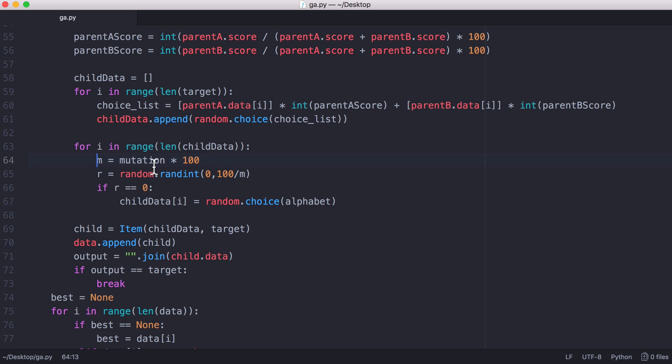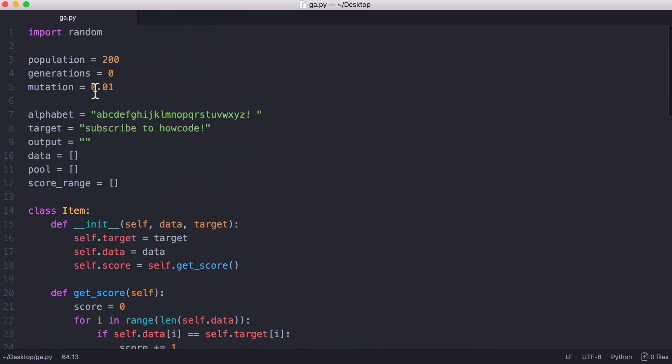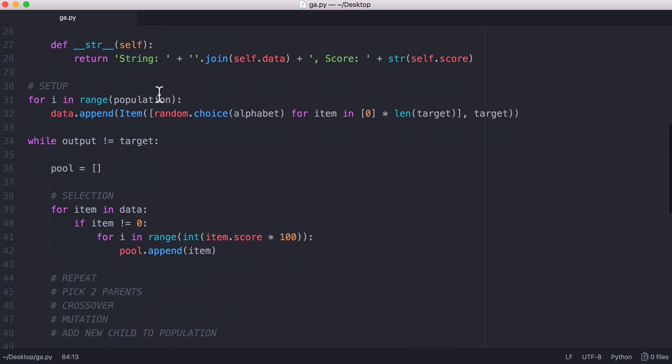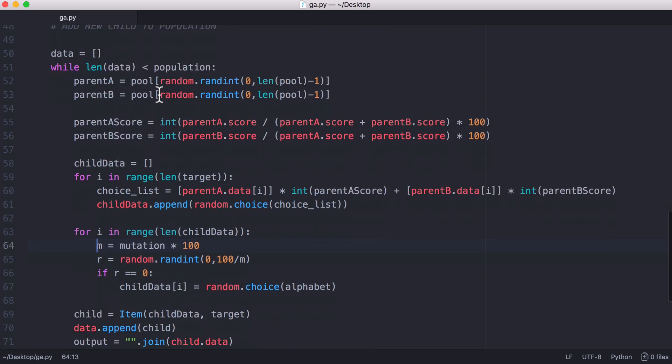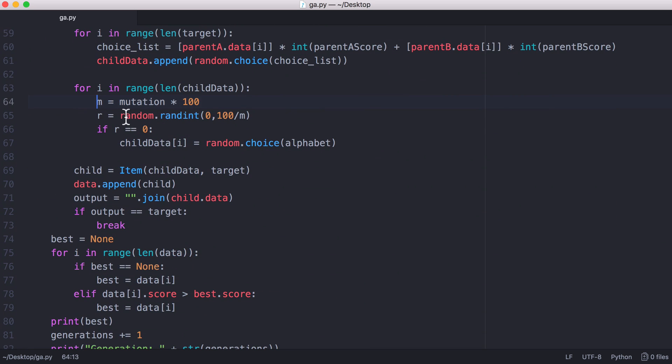The mutation is up here at the top. This is the mutation rate, it's 1% or 0.01. What we do is we generate a random number between 0 and 100 divided by the mutation rate, which would mean there's a 1 in 100 chance of a mutation occurring. If M was 0.02 there would be a 1 in 50 chance of the mutation occurring.